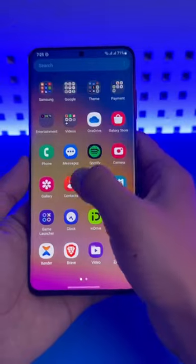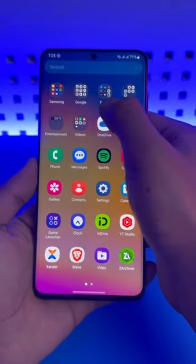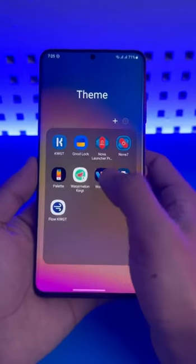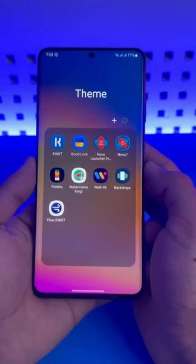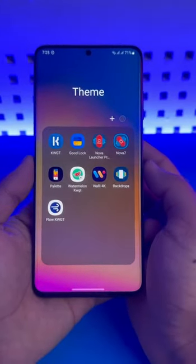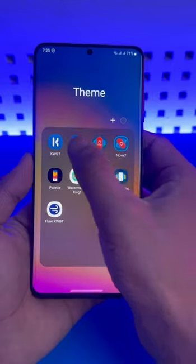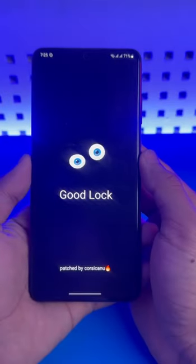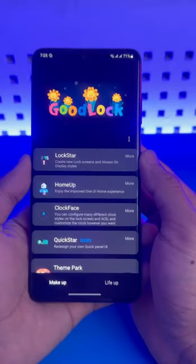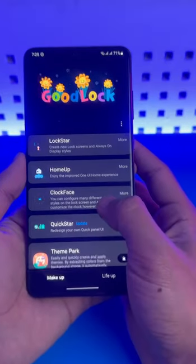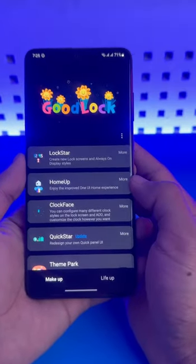All you need to do is open up your Galaxy Store and download this free application called Good Lock. Once you download Good Lock, just open it up and install this module called Home Up.